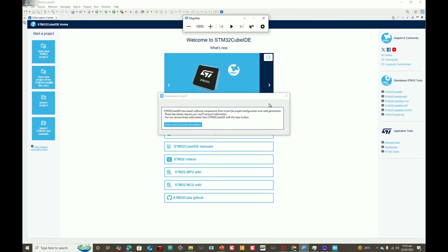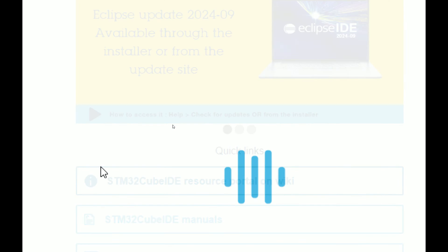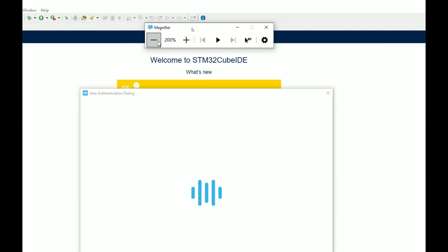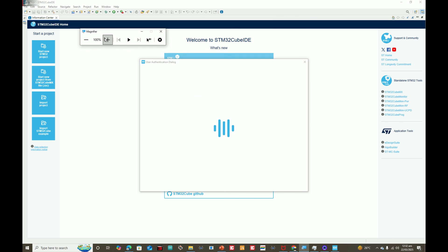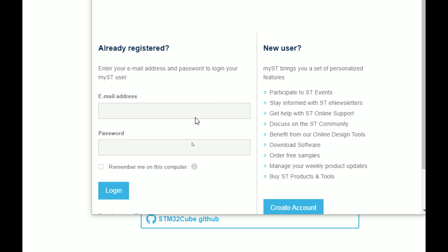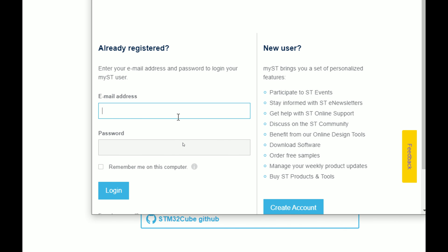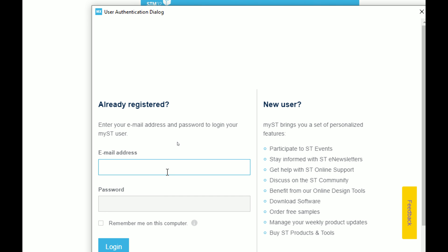Click on 'Connection to My ST'. This window pops up — click 'Enter My ST' and wait. It is connected to the internet. If you do not log in, even if you select a board you will not be able to get updates for it. As soon as you get to the programming window it will ask you to log in and give an error, so it is better to log in before you use it.